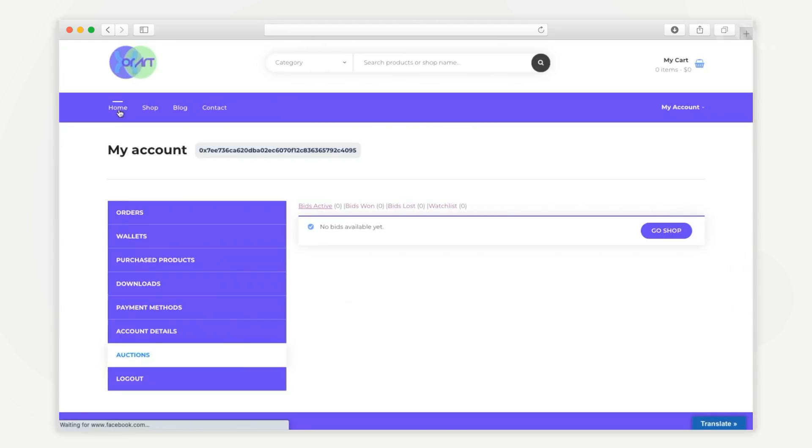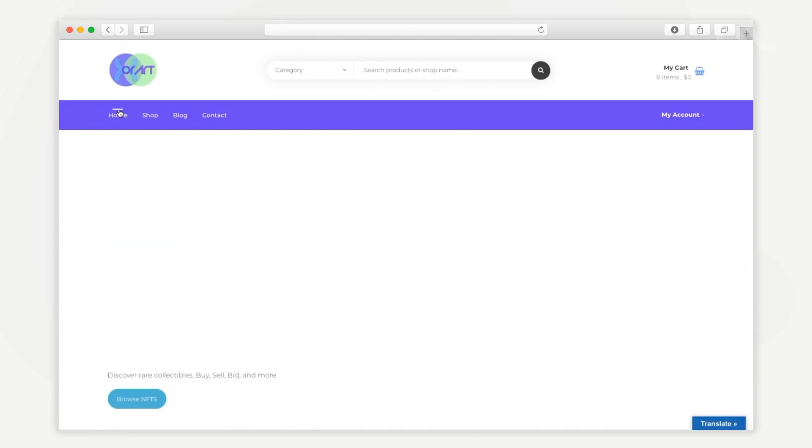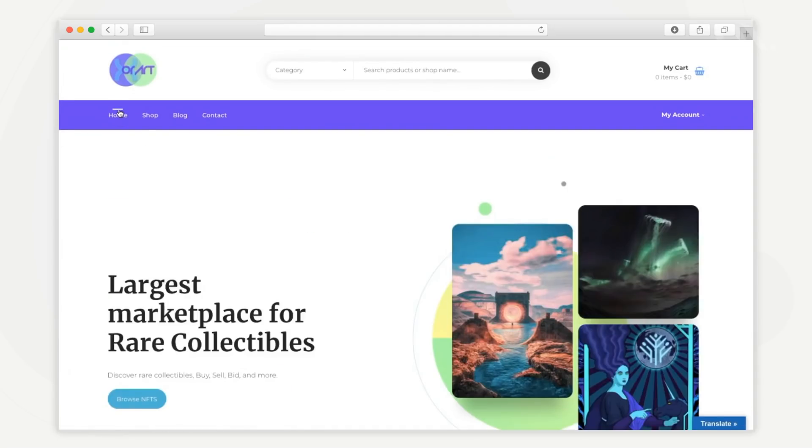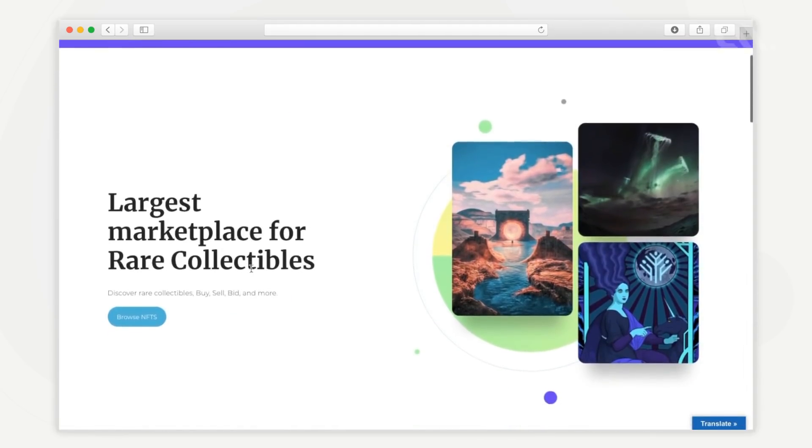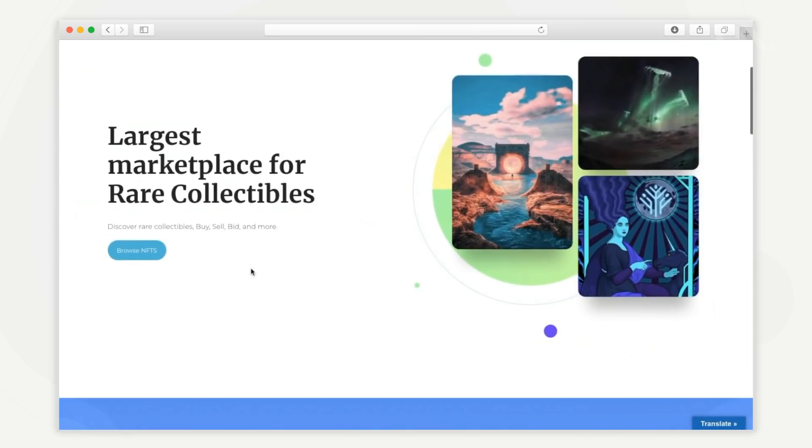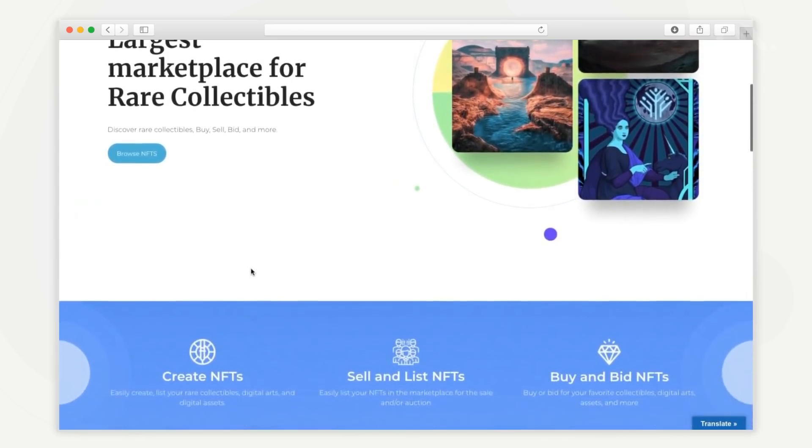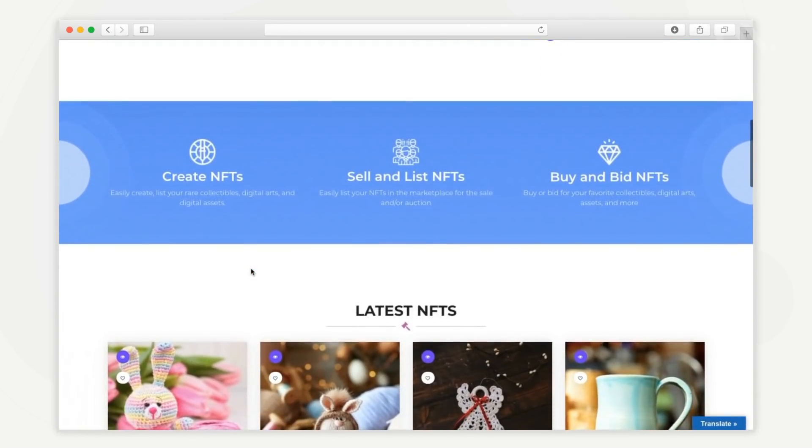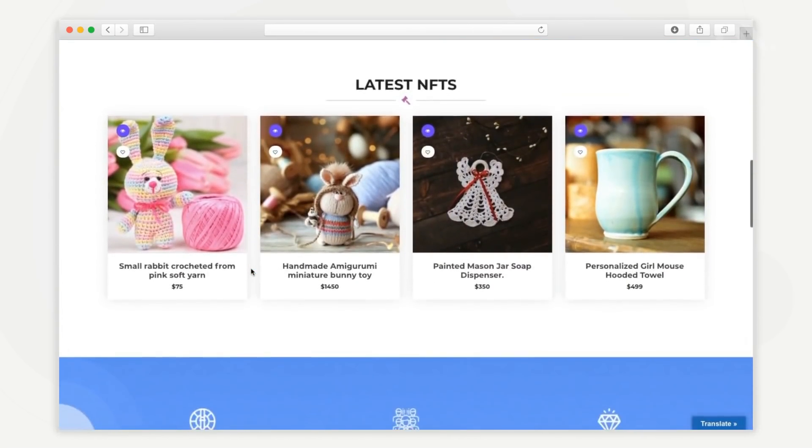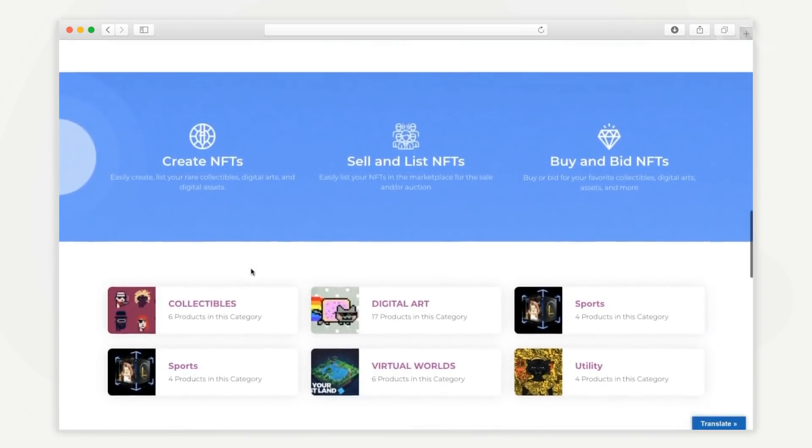So, that's a high-level view of the user side of CoinFactory's white-label NFT marketplace platform. In the next video, we'll go through the admin dashboard and features. Thank you for watching.